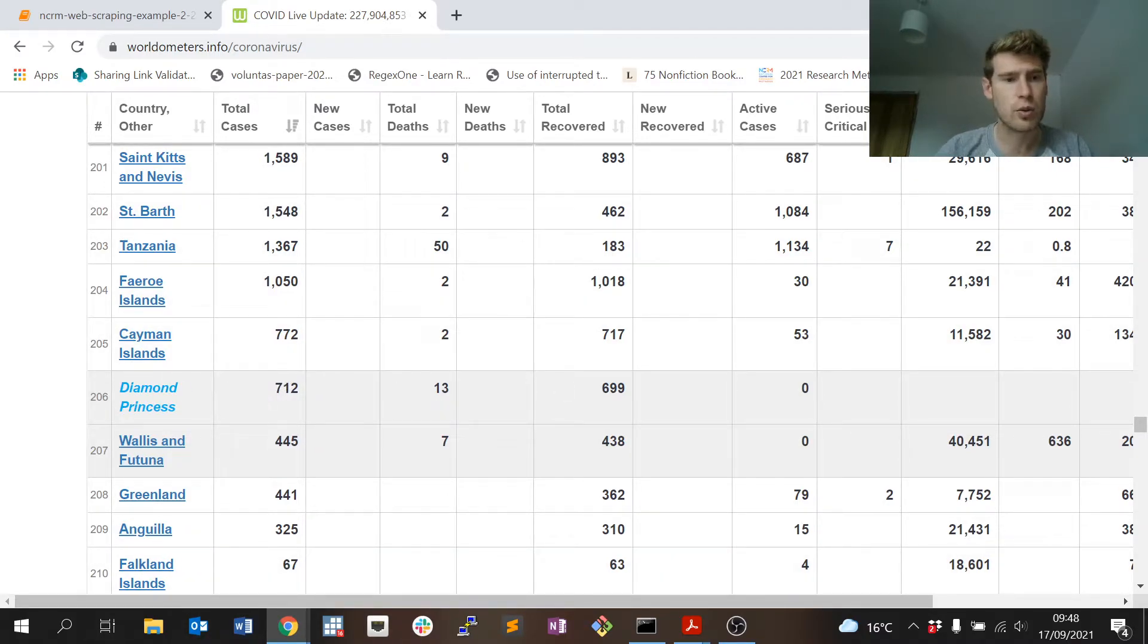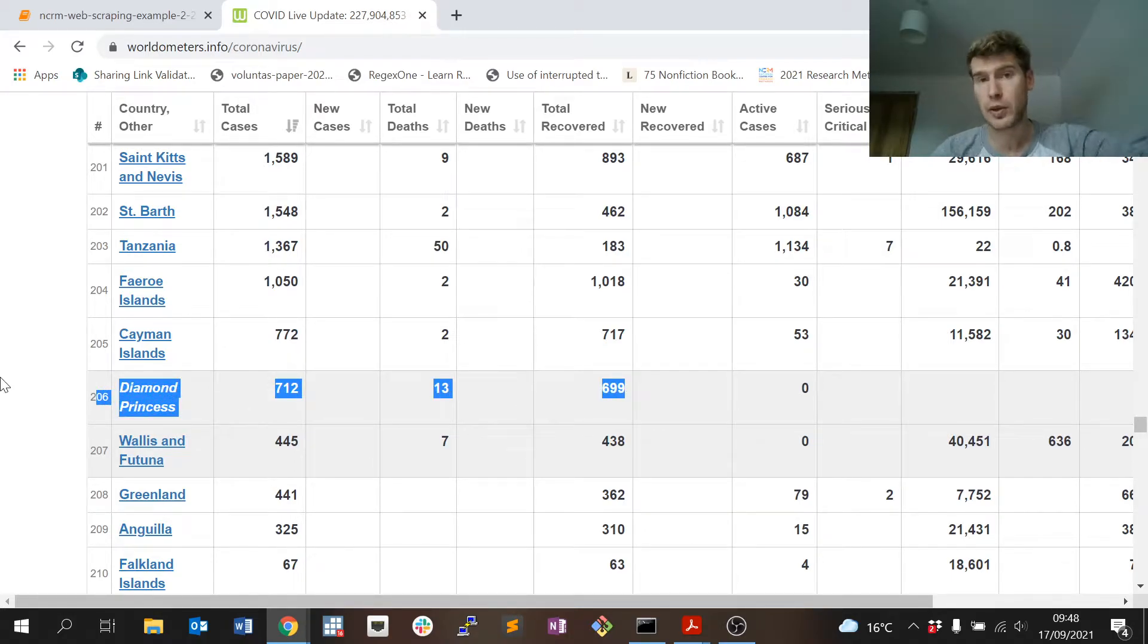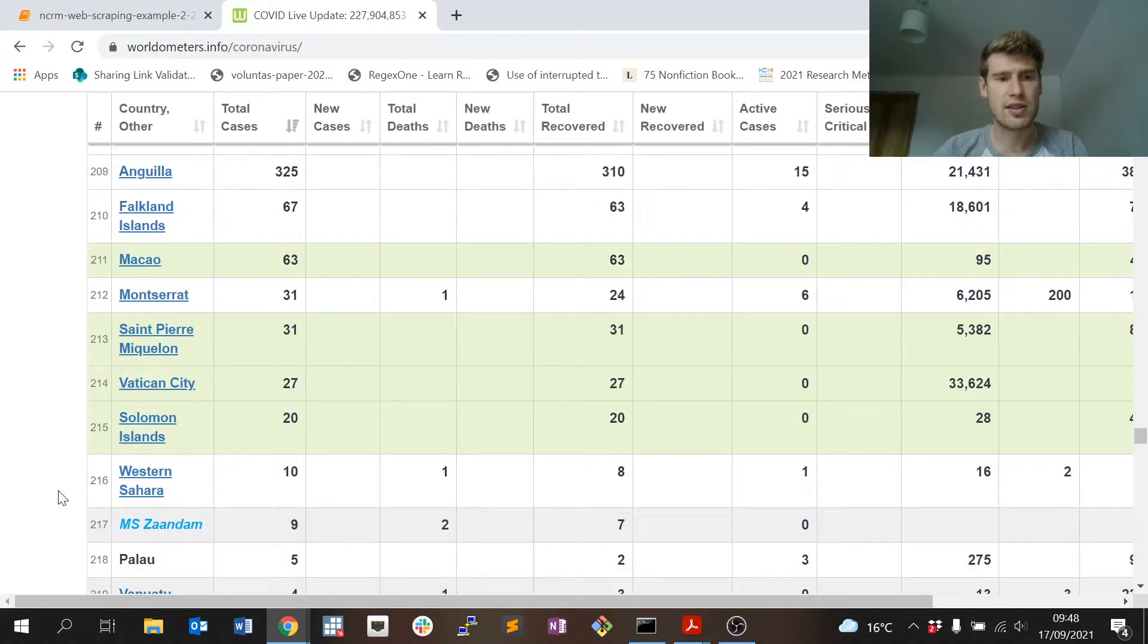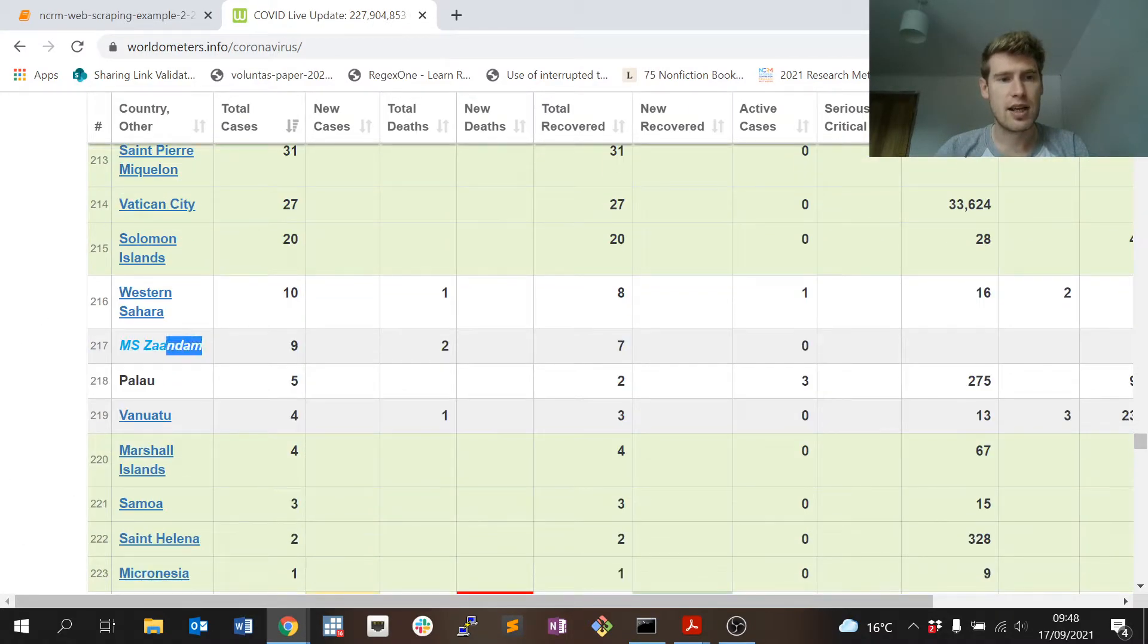But I think I've grabbed pretty much all of the countries that I need and I've deleted some records relating to the world statistics I don't want.